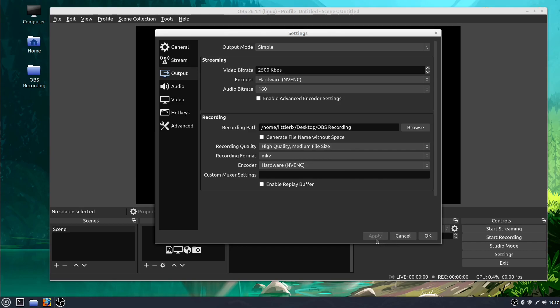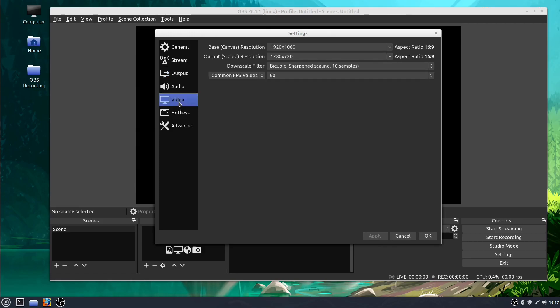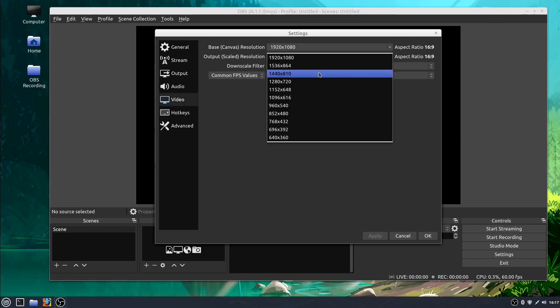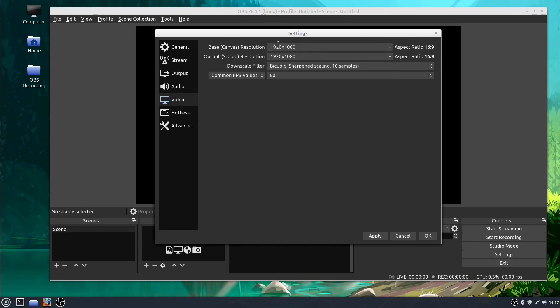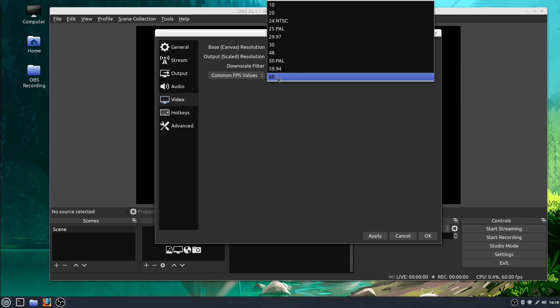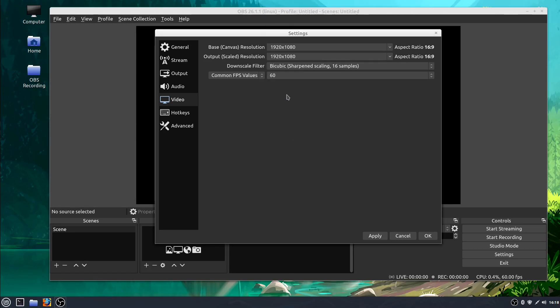The other thing I want to change before I add my source is under video. I just want to make sure that these numbers are the same. The base canvas I'll do 1920 by 1080 and the output scaled I will also do 1920 by 1080. You'll want to set this to the resolution of your monitor. Then I'm doing 60 frames per second. That means it'll be more smooth. Every second it'll capture 60 images of what's happening on your desktop. I'll click apply and okay.